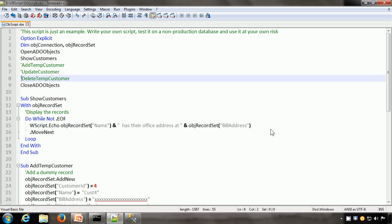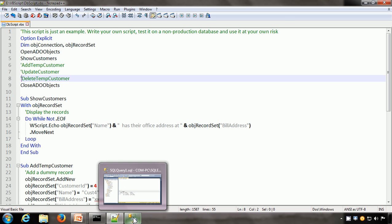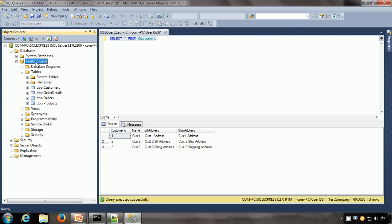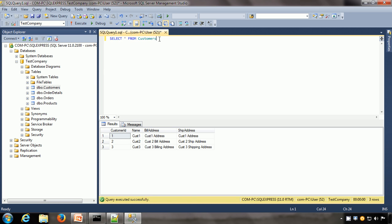Here is a VBScript we have. But before we see the VBScript, I'm going to work with SQL Server Express, and here I have a database called Test Company. It contains a number of sample tables — one of the tables is Customers. If we execute the SQL query SELECT * FROM Customers, it shows us that there are three records: Cust1, Cust2, and Cust3.